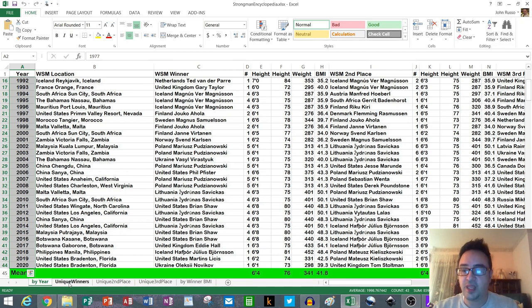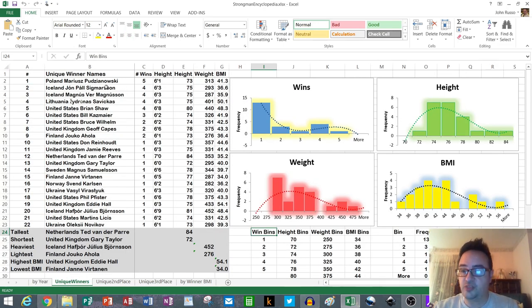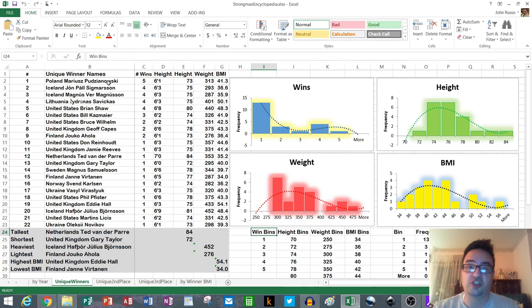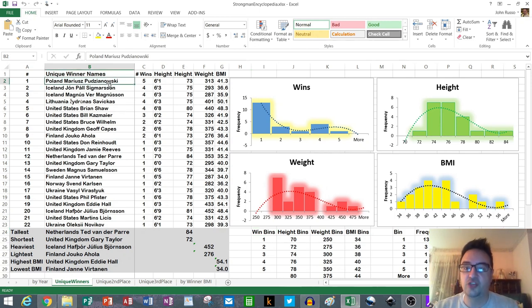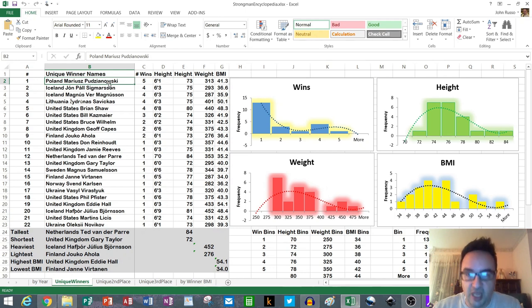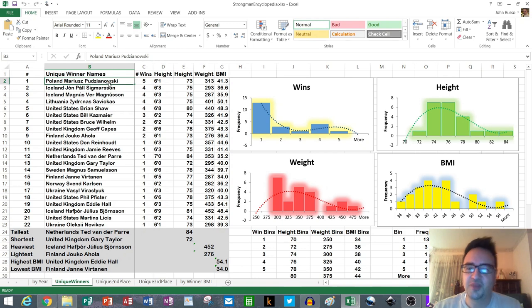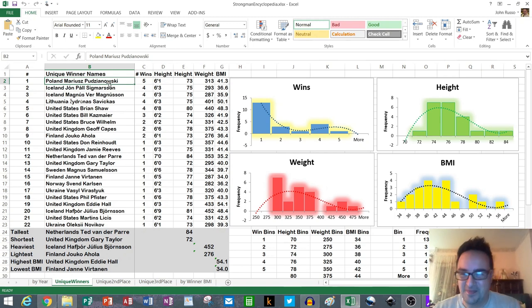I broke that down into the unique winners. So 43 years is really 22 unique winners because there were multiple time winners. You have them organized here into most wins to least wins, and of course the most guys that won one time. The most guys that prevailed one time.